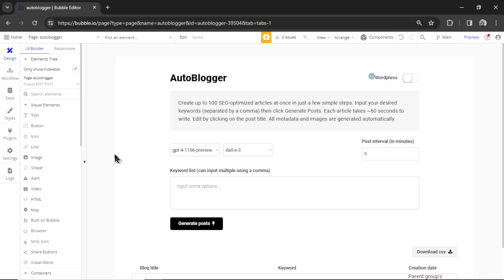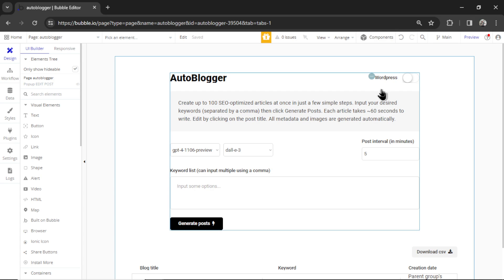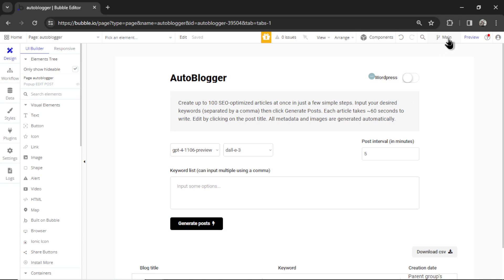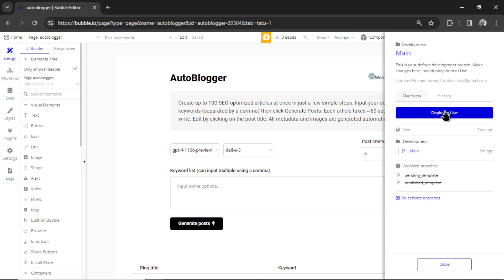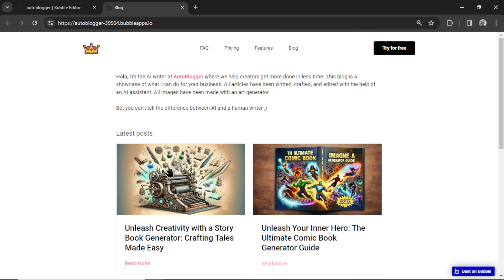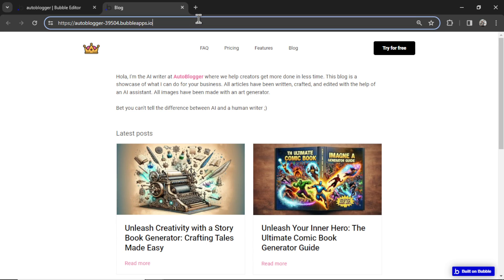after you've changed all the settings that I asked you to, go up to the top corner here, click main, and then deploy to live. Now you can start generating blog posts on your live site instead of your development site.